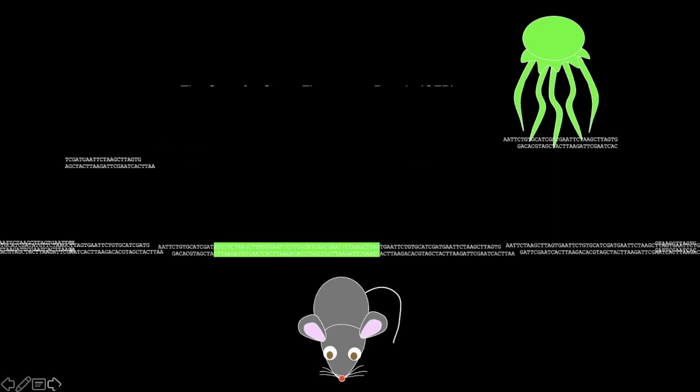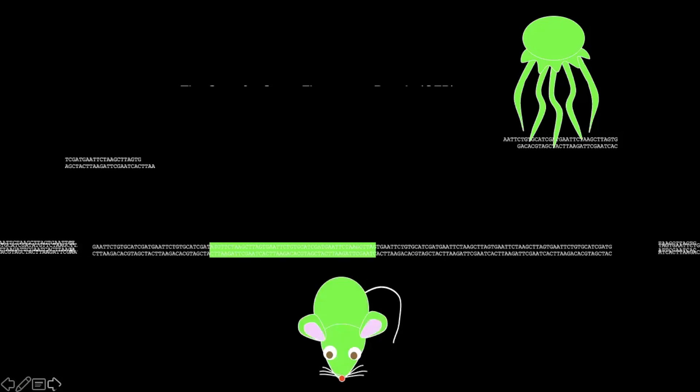And then I was able to introduce this new DNA construct into the cells in the mouse and make it green.